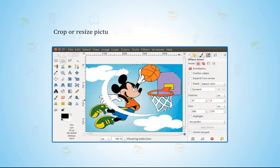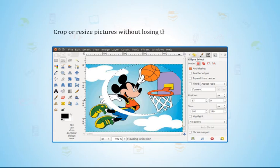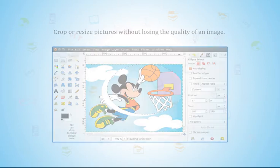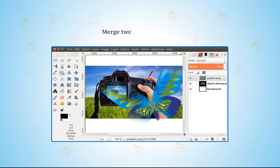Crop or resize pictures without losing the quality of an image. Merge two or more images.